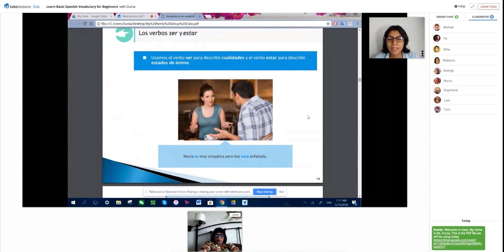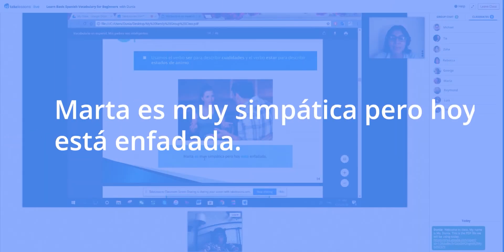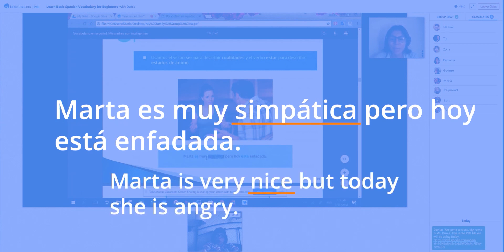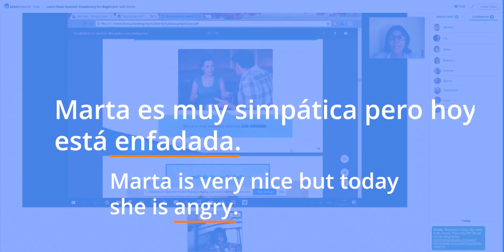Let's have a little bit of practice. Over here it says, 'Marta es muy simpática.' This is a quality — she will remain like that, she will remain friendly and nice. Pero hoy está enfadada — but today she's angry. This is an emotion, so that's why we use the verb estar.